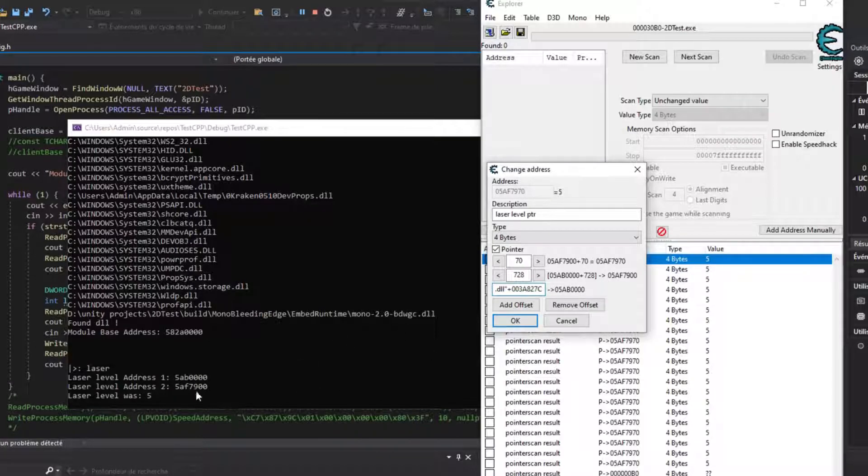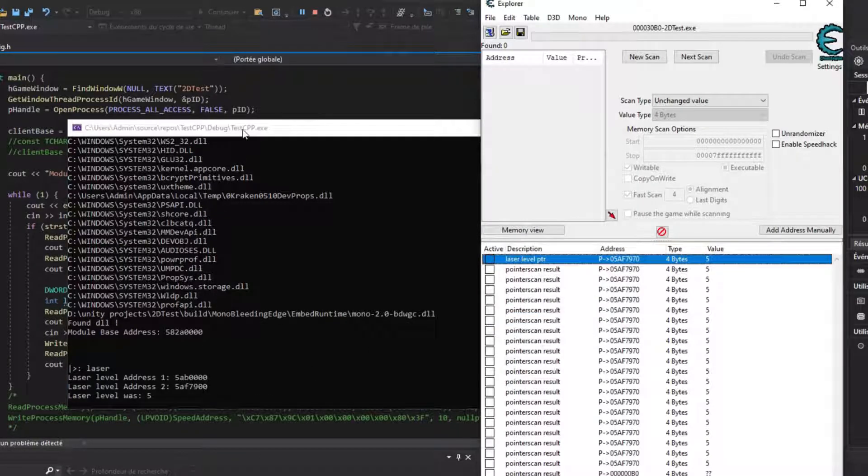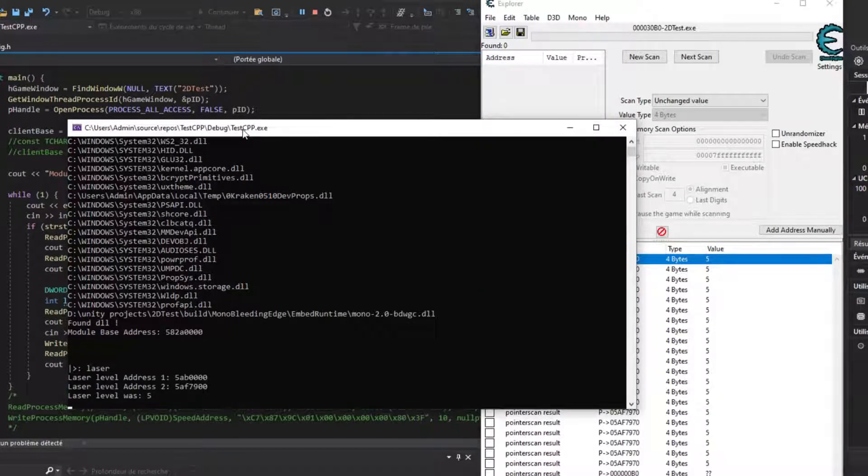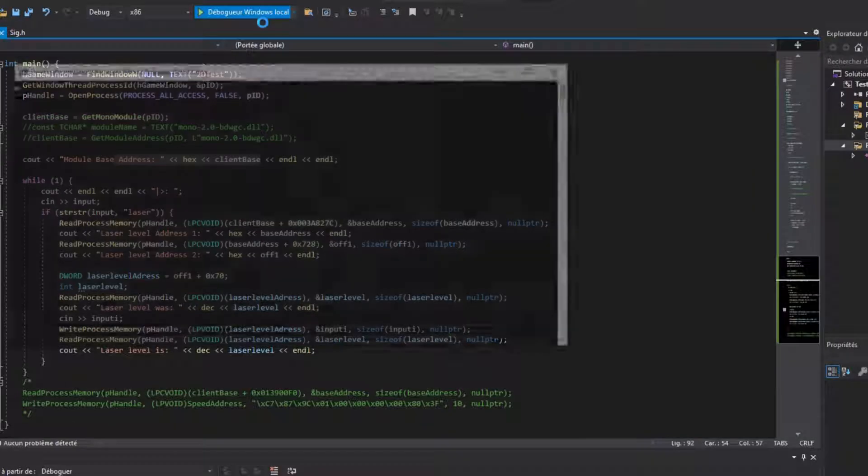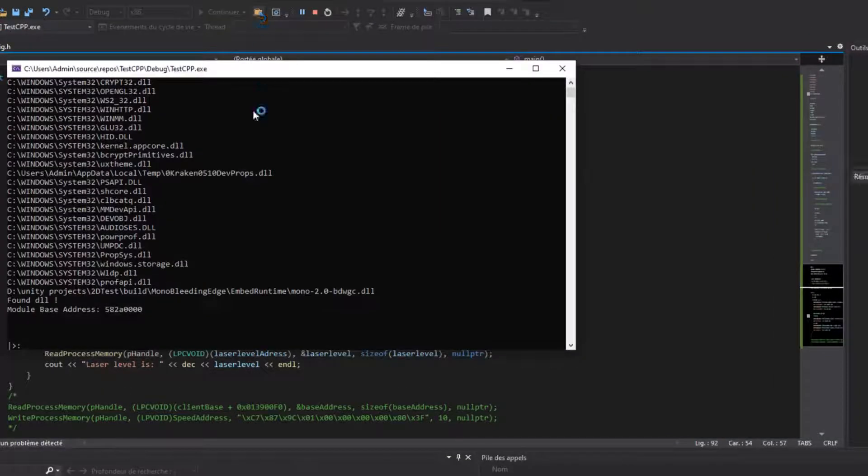You can see my program is able to find the address, read the value, and change it. If I restart the game, the addresses change, but the path stays the same, so it can be found doing the same steps.